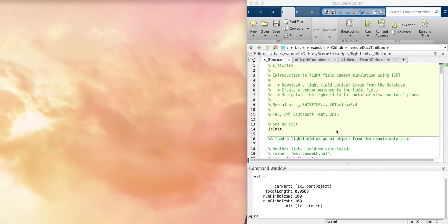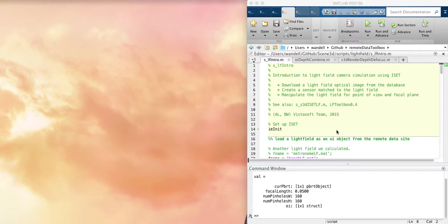Light field imaging has become an important part of the technologies that we use in creating cameras, and we need simulators to understand what the impacts are of signal-to-noise and different aspects of the whole light field system.